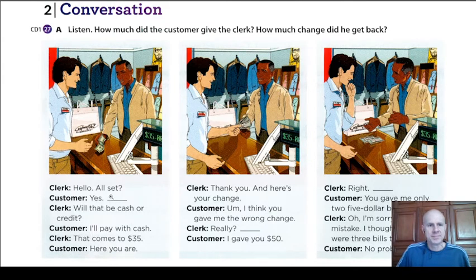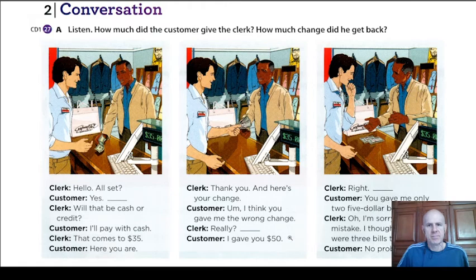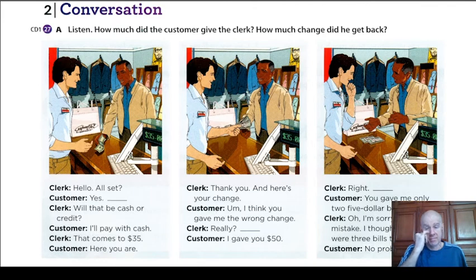All set? Yes. Will that be cash or credit? I'll pay with cash. That comes to $35. Here you are. Thank you. And here's your change. I think you gave me the wrong change. Really? I gave you $50. Right. You gave me only two $5 bills. Oh, I'm sorry. My mistake. I thought there were three bills there. No problem.